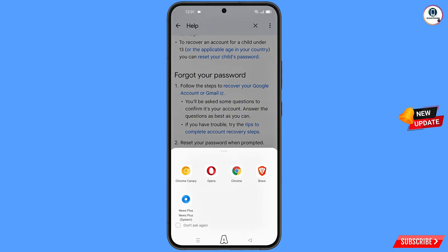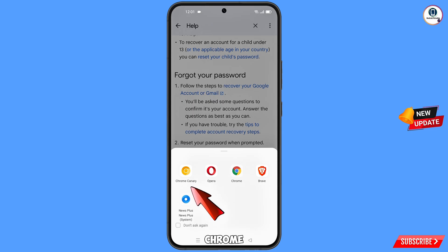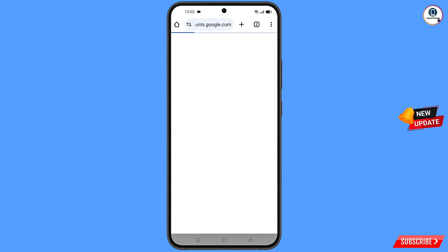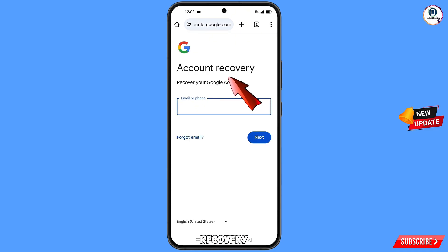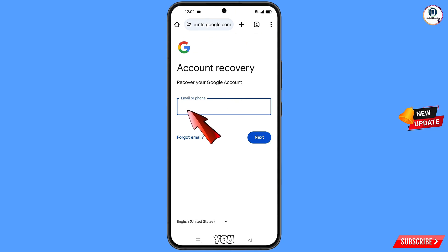A pop-up notification will appear. From here you have to select the Chrome Canary browser. It will automatically redirect you to Chrome Canary and you will see 'Account Recovery — Recover Your Google Account.'